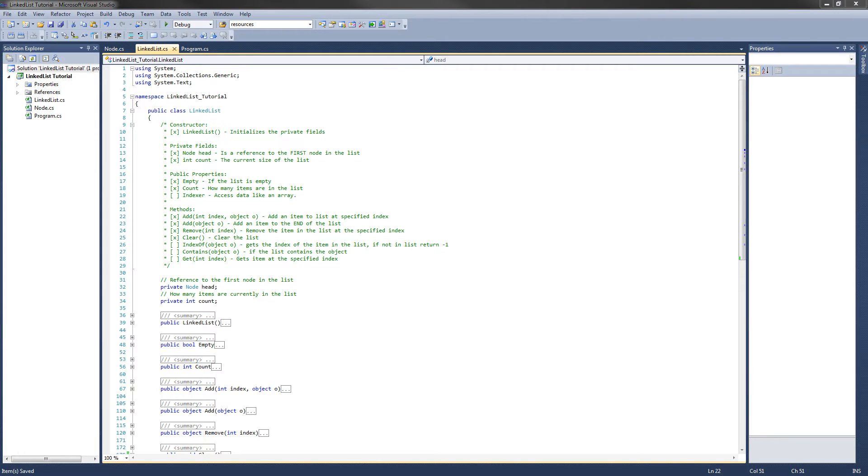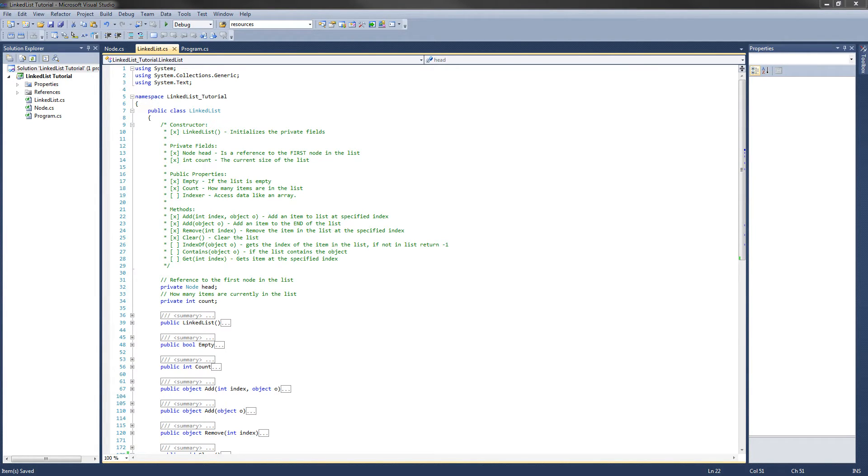Hey guys, welcome to the sixth video in the C-Sharp linked list tutorial. In this video, we are going to implement the indexOf and contains methods of the linked list class. So let's get started.